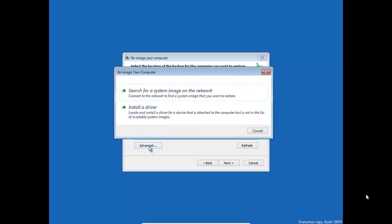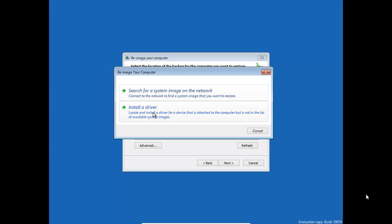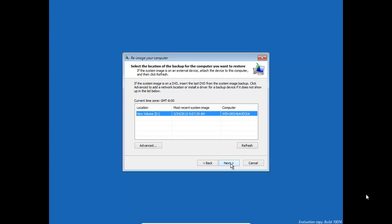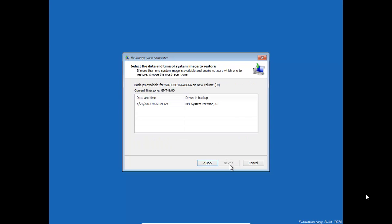You could click on advanced. Search for a system image on the network. Install any drivers if they are required at that point. You might want to refresh to look for other images just in case yours isn't here. Once you've selected it, click next.